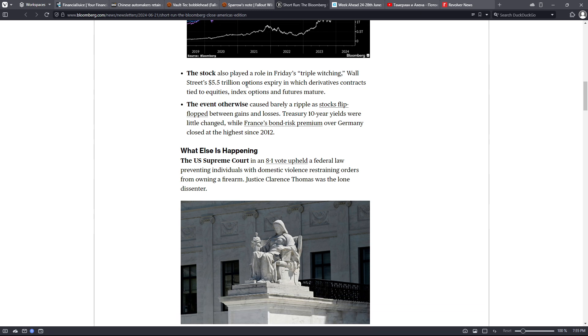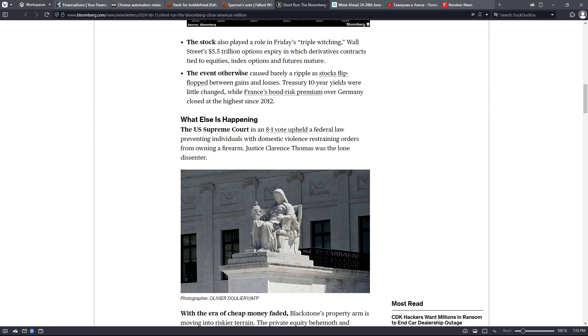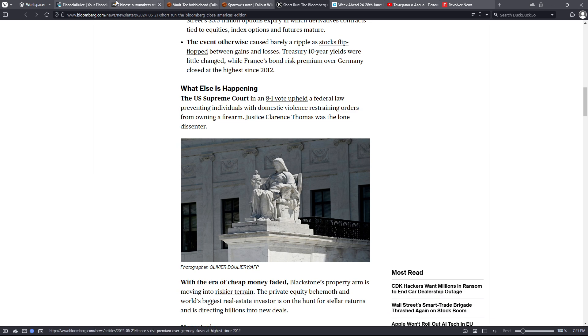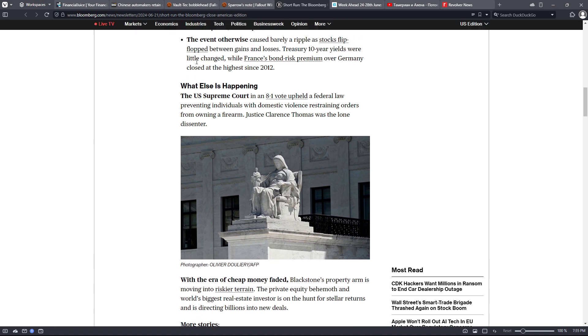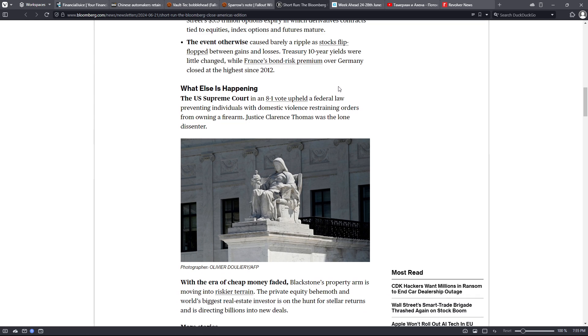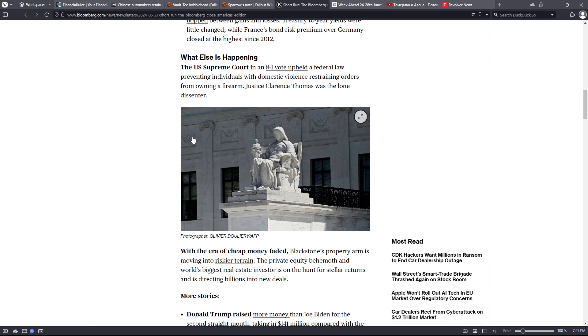The stock also played a role in Friday's triple witching - Wall Street's $5.5 trillion options expiry in which derivatives contracts tied to equities, index options, and futures mature. The event otherwise caused barely a ripple as stocks flip-flopped between gains and losses. Treasury 10-year yields were little changed while France's bond risk premium over Germany closed at the highest since 2012. With that being said, I'm going to head over now to TradingView and show you some of our markets on a weekly perspective.